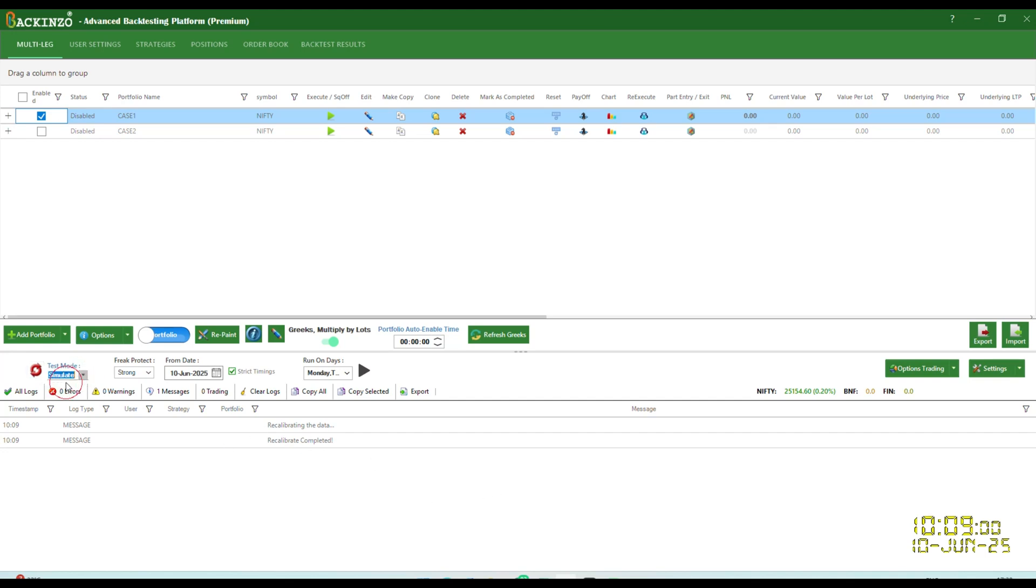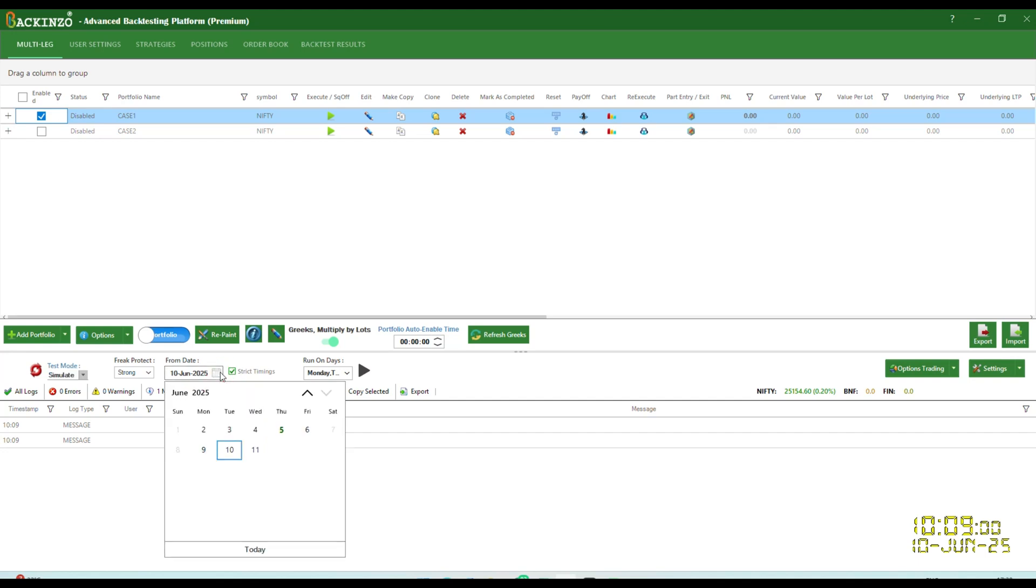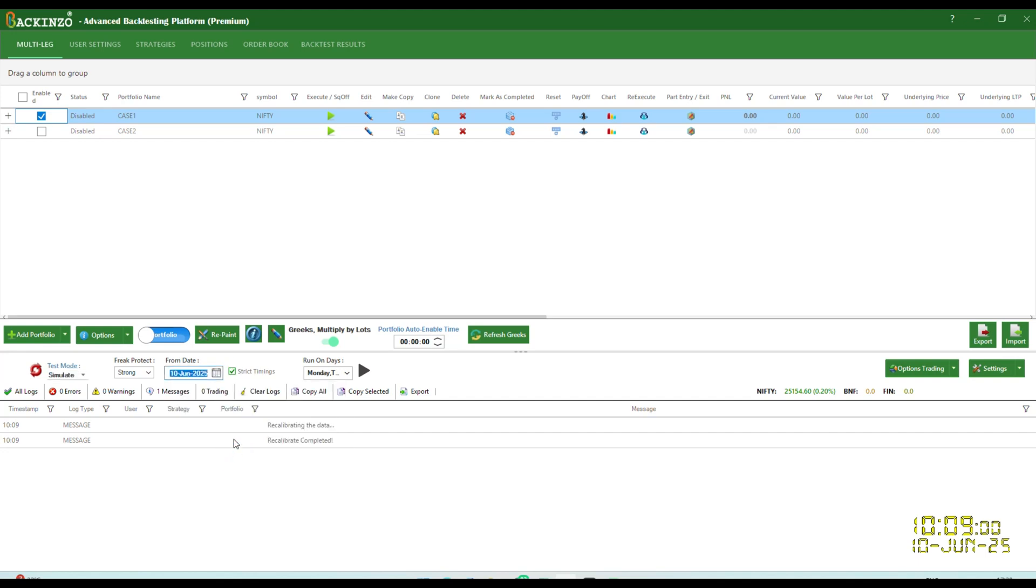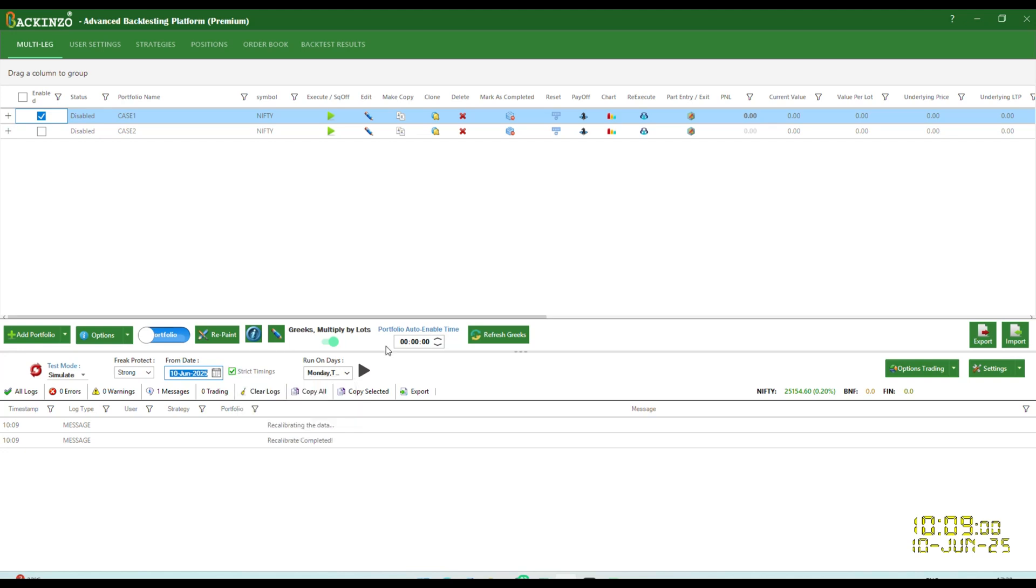So I'll just enable it by ticking on the check box. Just click on this red circle button. Recalibration is very important before you perform any test mode, be it back test or simulator. So recalibration is done. Test mode simulator. Choose any date of your choice. I'm going ahead with 10th June, 2025. Click on strict timing. If this is ticked, then simulation will work strictly only from start and the square off time of the selected portfolio. And if no portfolio is selected, then this will take start time and square off time on the basis of all portfolios. Now click on this button.